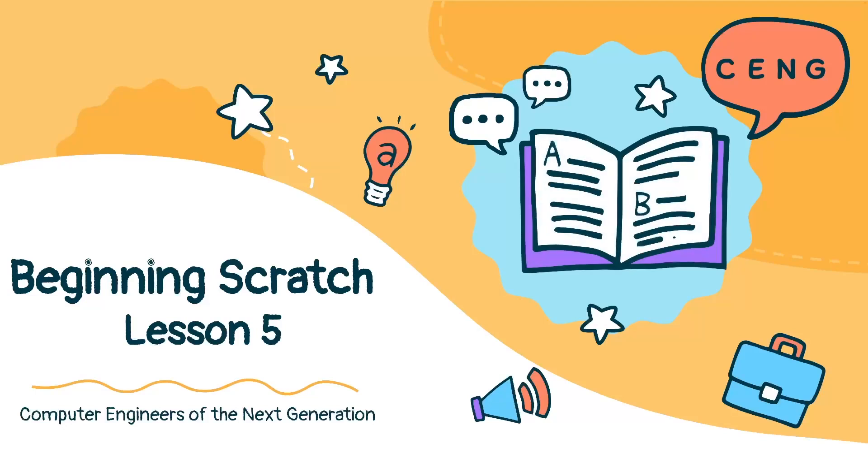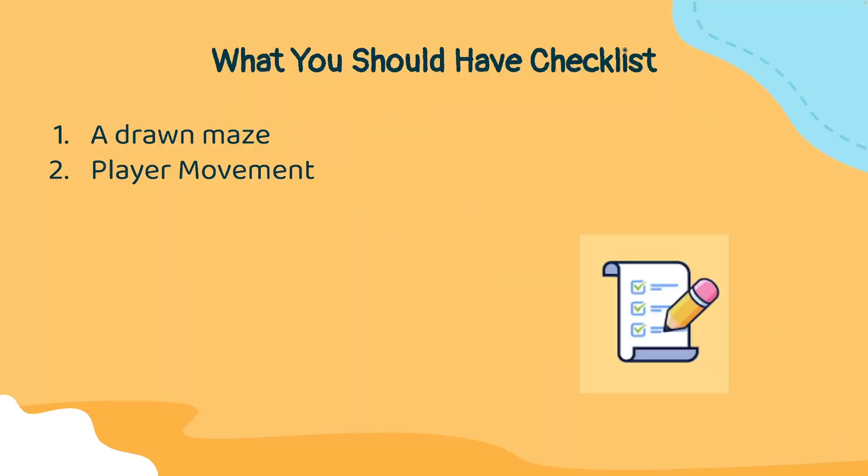Welcome to Lesson 5 in this Beginning Scratch video series. Before you get started with this video, make sure that you have a drawn maze and player movement using the arrow keys. If you do not have these things, please refer to the previous video for Beginning Scratch Lesson 4.